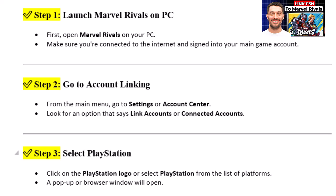Step 2: Go to Account Linking. From the main menu, go to Settings or Account Center. Look for an option that says Link Accounts or Connected Accounts.